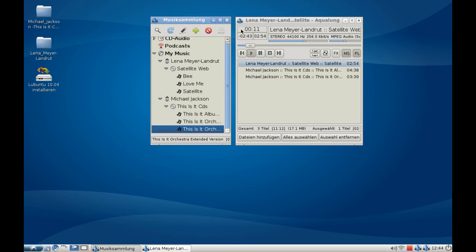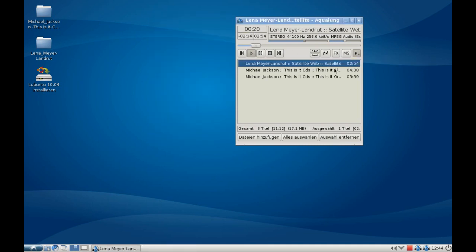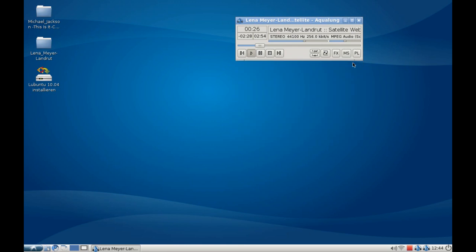As you can see, it works like a Winamp clone. I have my music library here on the right. I can turn this library off and now I have a more Winamp-like system. I can also hide the playlist here.